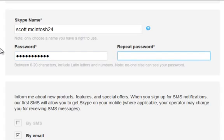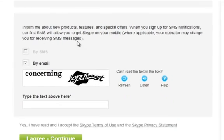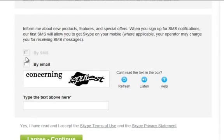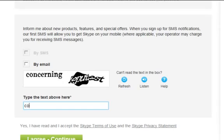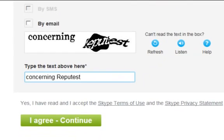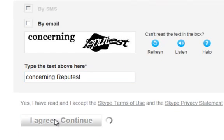So I'm going to type in a password between 6 and 20 characters, including letters and numbers. Then I'm going to scroll down and deselect by email so that Skype doesn't send me any marketing emails. And then I'm going to type in the security CAPTCHA phrase that Skype uses to prevent spam. Once I've typed in that phrase, I'm going to click I agree, continue.